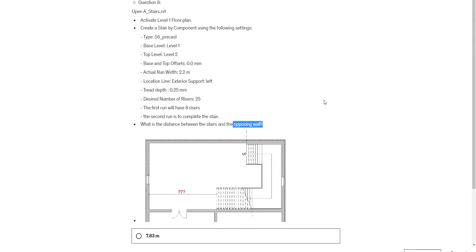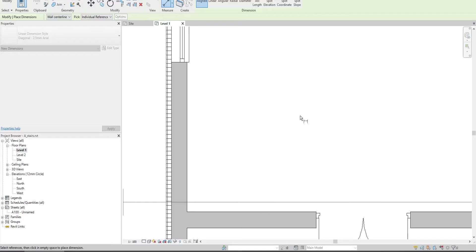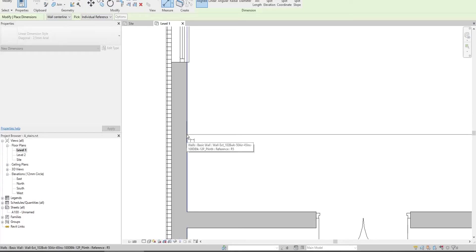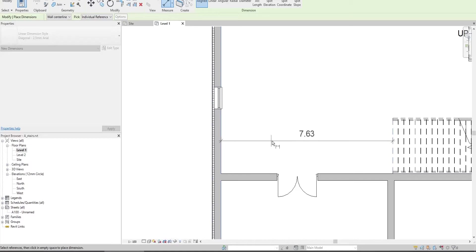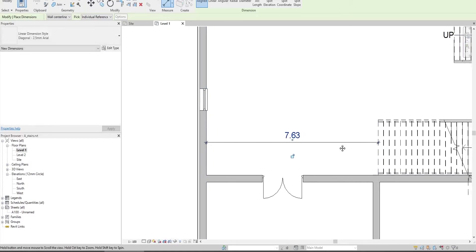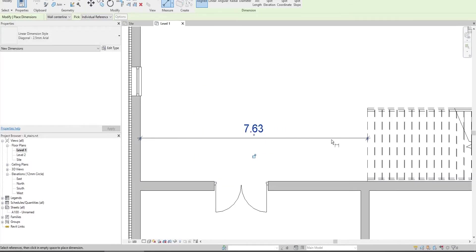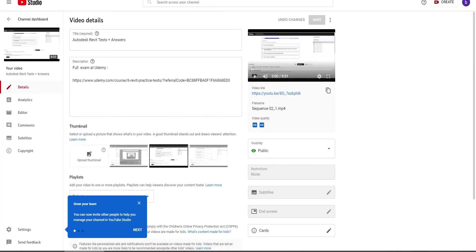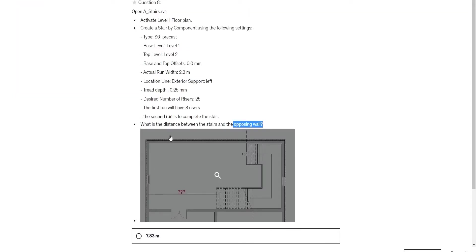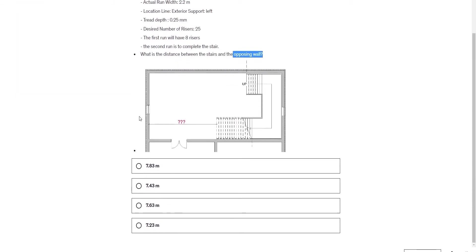It's from the edge here to the inner edge of this wall. The measurement is 7.63, seven point six three.